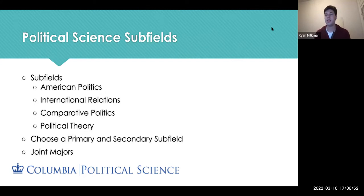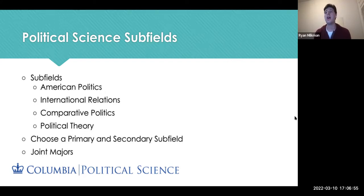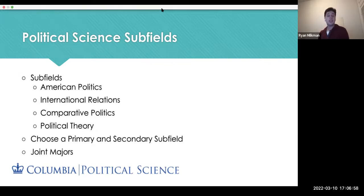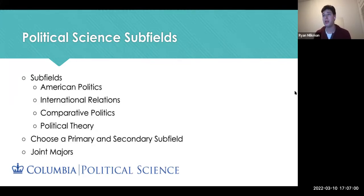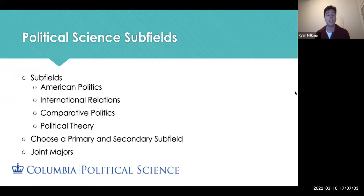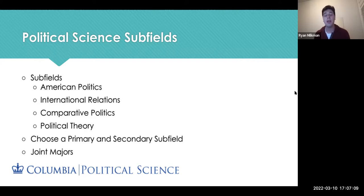I'm Ryan, a junior, and I'll give a quick overview of the majors in the Political Science department. As part of the department, you have four main subfields: American Politics, International Relations, Comparative Politics, and Political Theory. As part of your major, you will choose a primary and a secondary subfield. We also have joint majors, which we'll talk about a bit later.